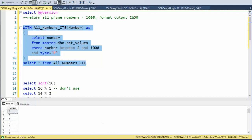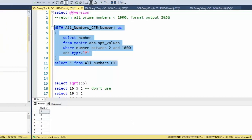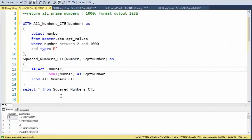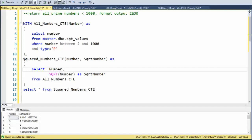So after our first CTE, put a comma. And then we have an additional CTE. This one I'm going to call it squared_numbers_CTE.